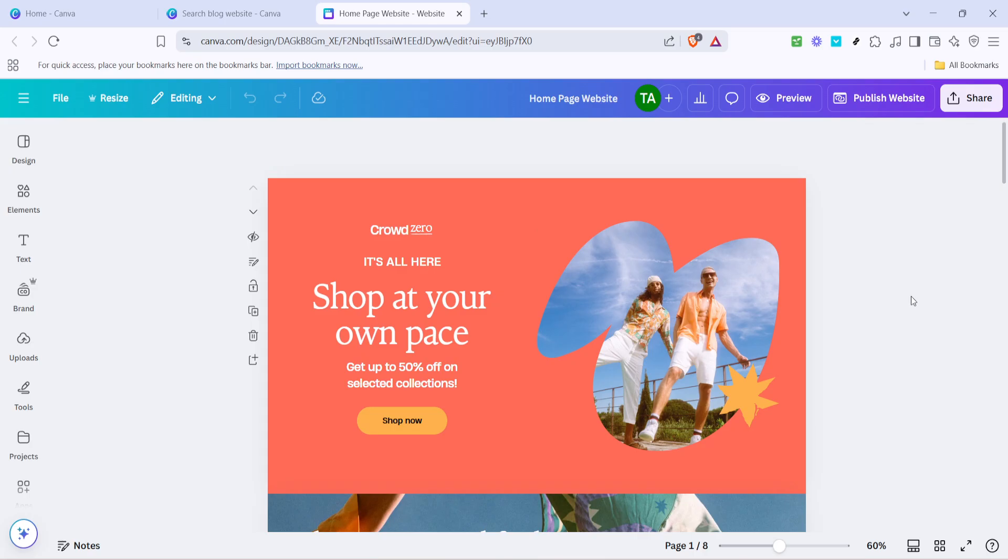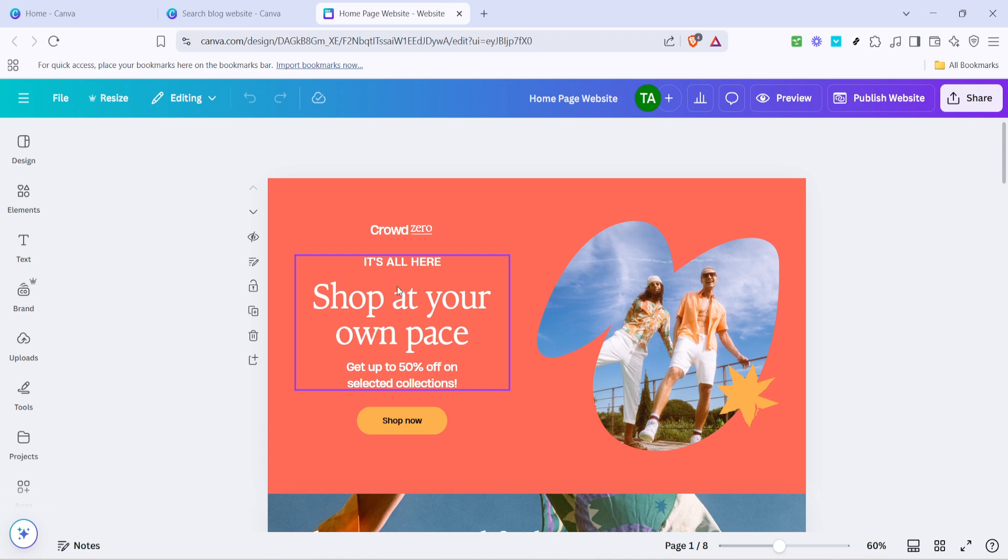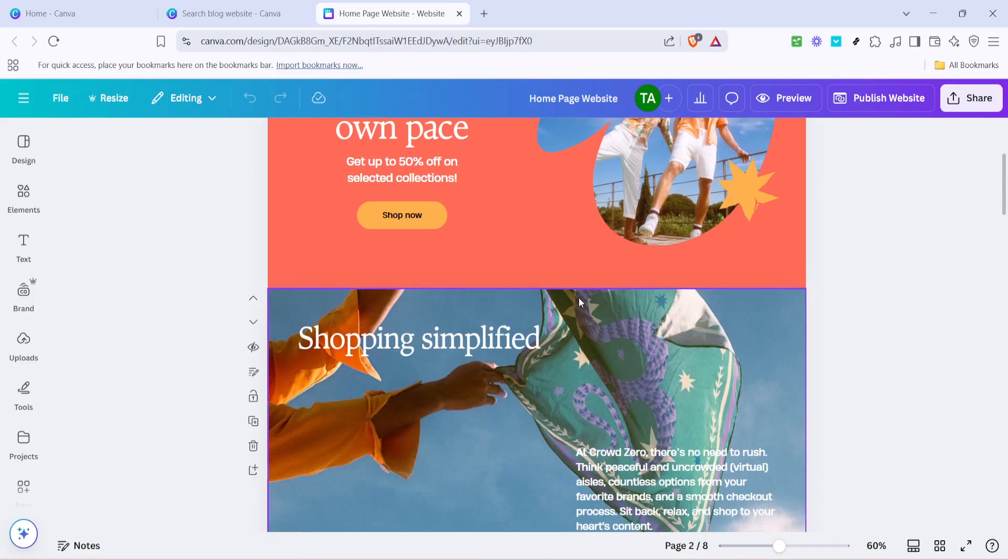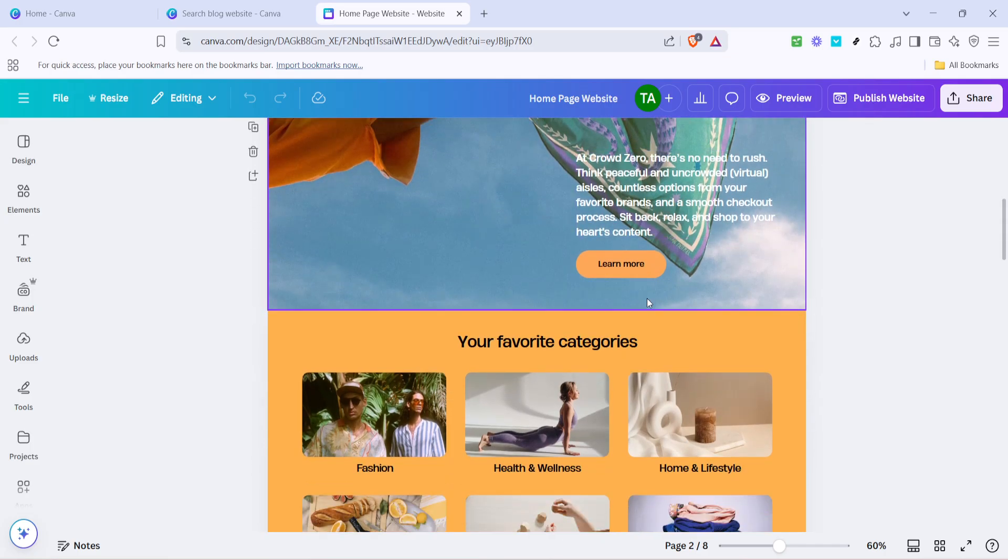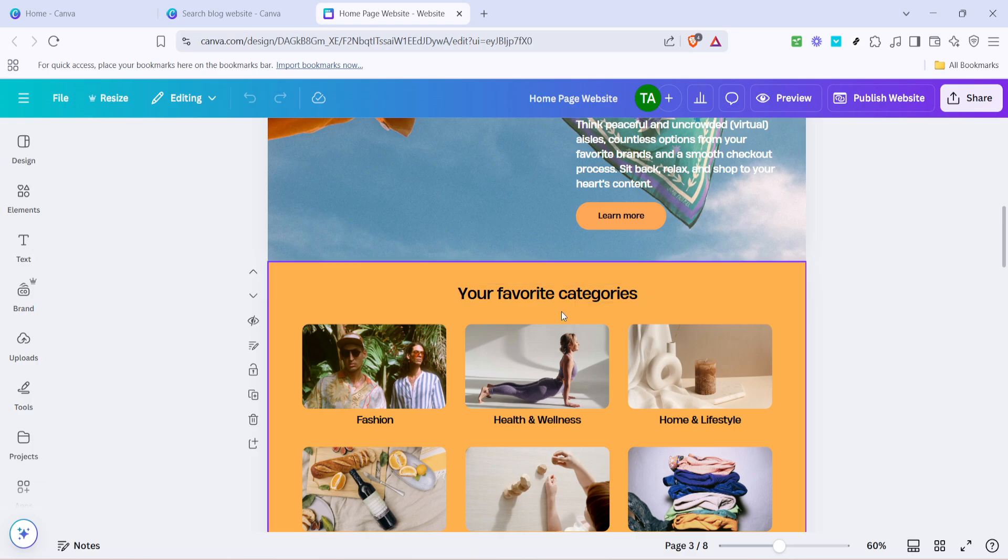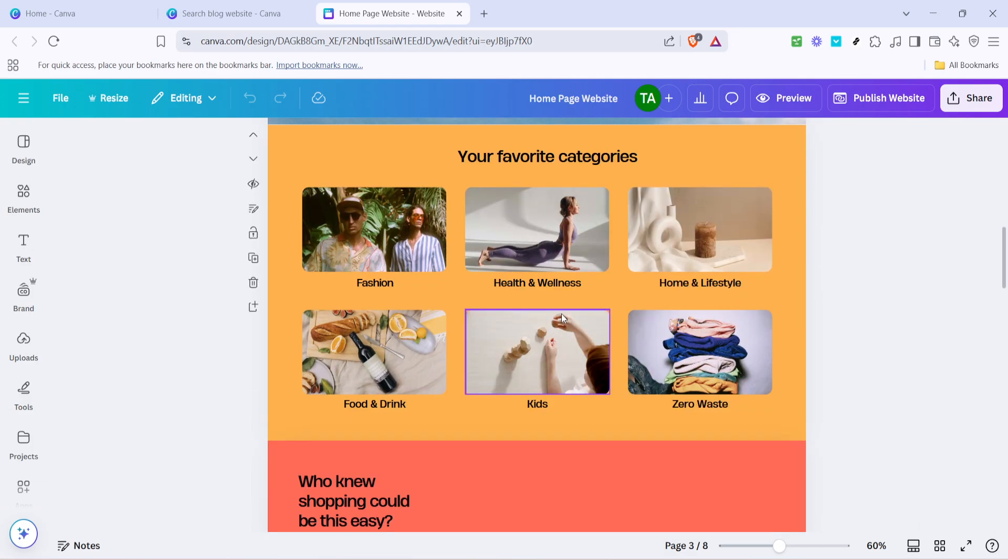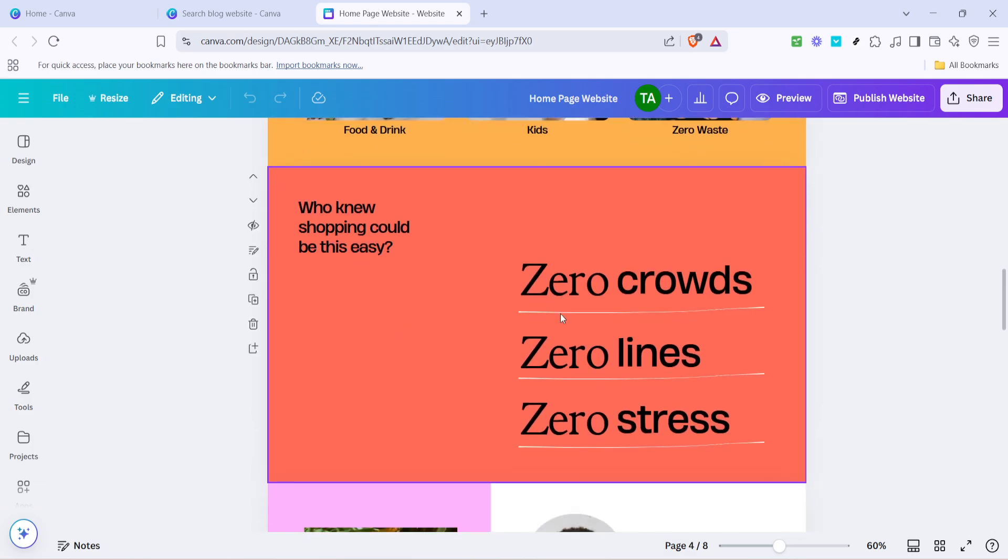Once your layout feels just right, the next focus should be on content. This aspect is all about altering text blocks, inserting headings, and ensuring the written content aligns with your vision. Recall that your blog is not simply about aesthetics, but also communication. Make sure your text is clear, concise, and engaging for your intended audience.